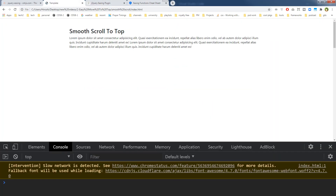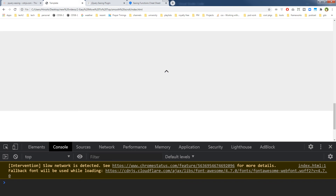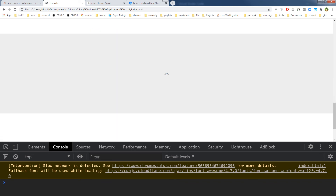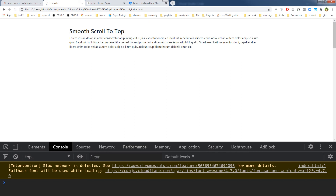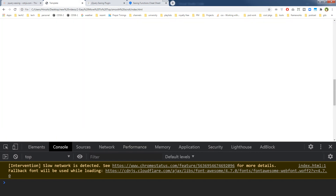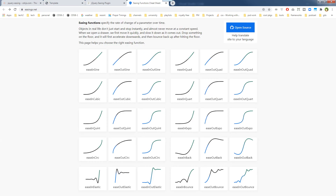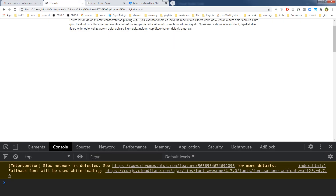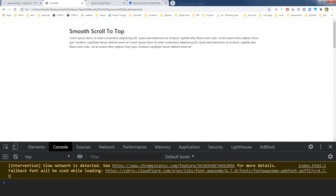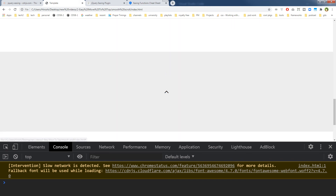Let's refresh the page and see how easeOutCubic looks. Let's tweak it a bit and try 'easeOutExpo'. Personally I like 'easeOutExpo' — it feels great.